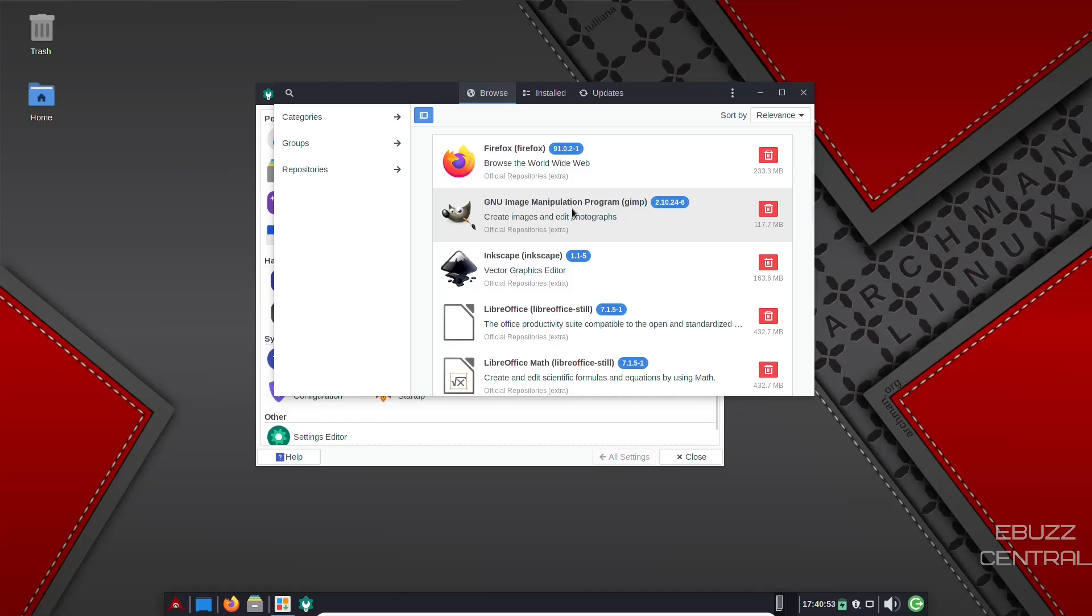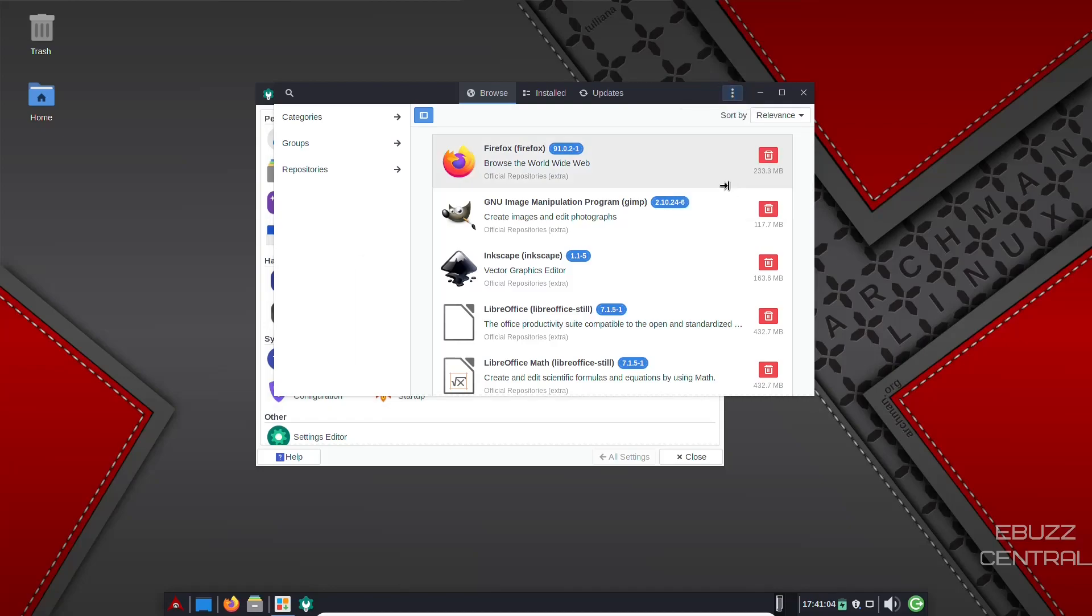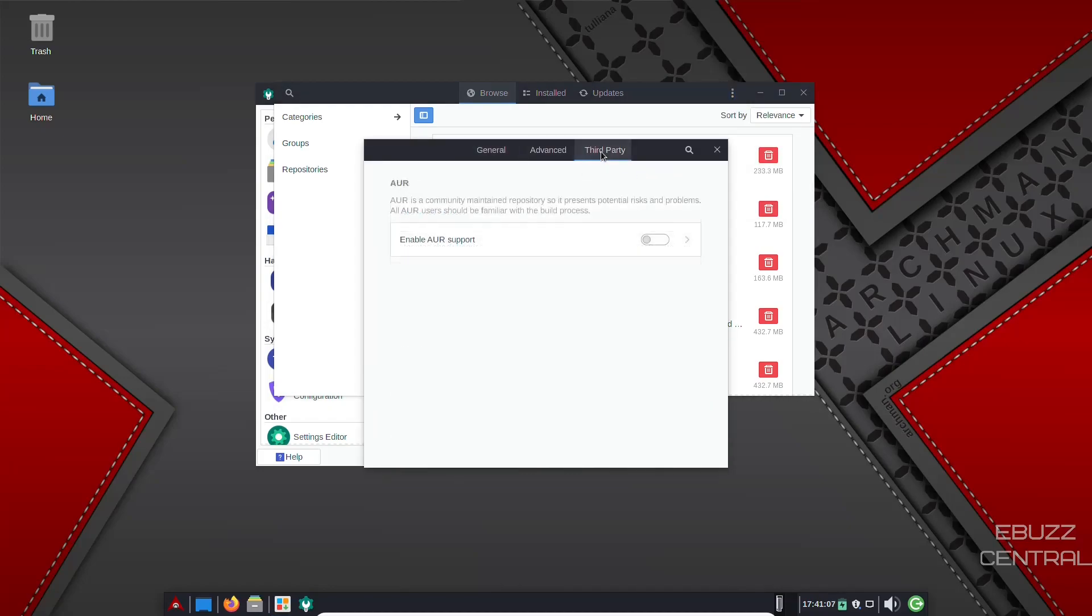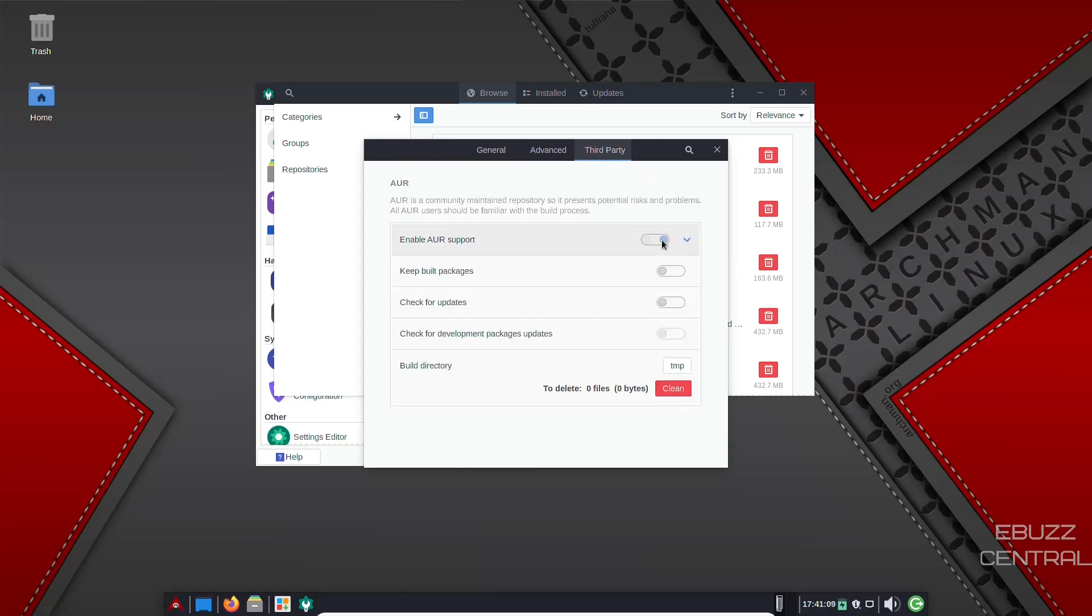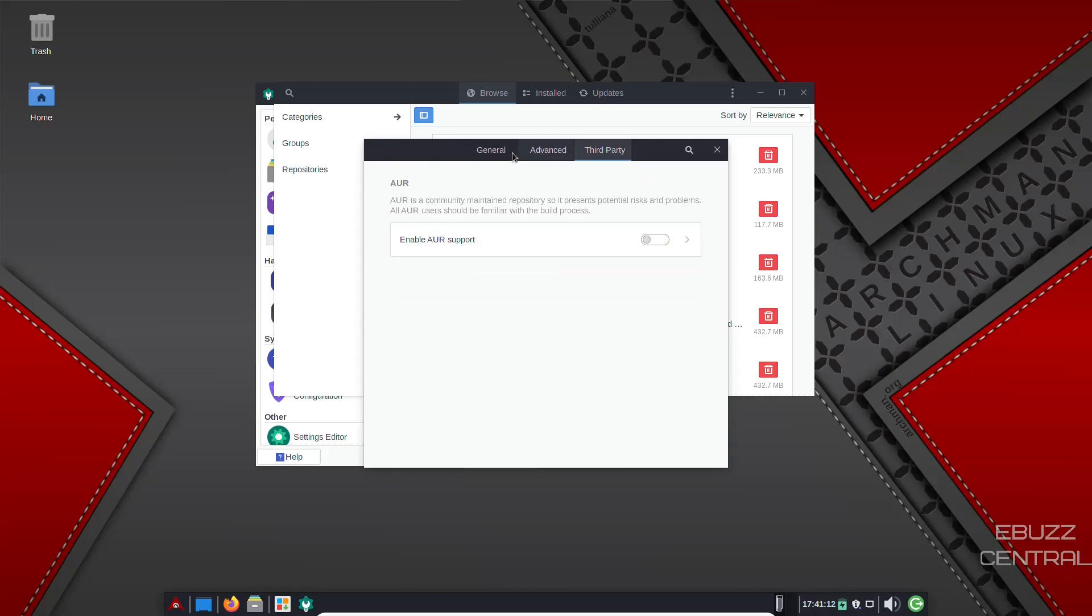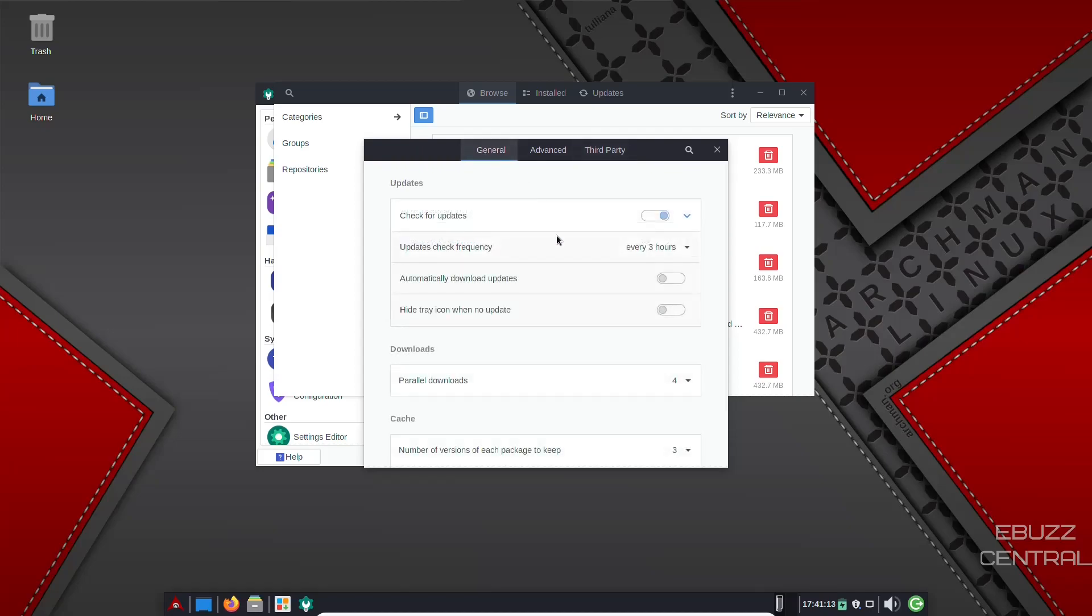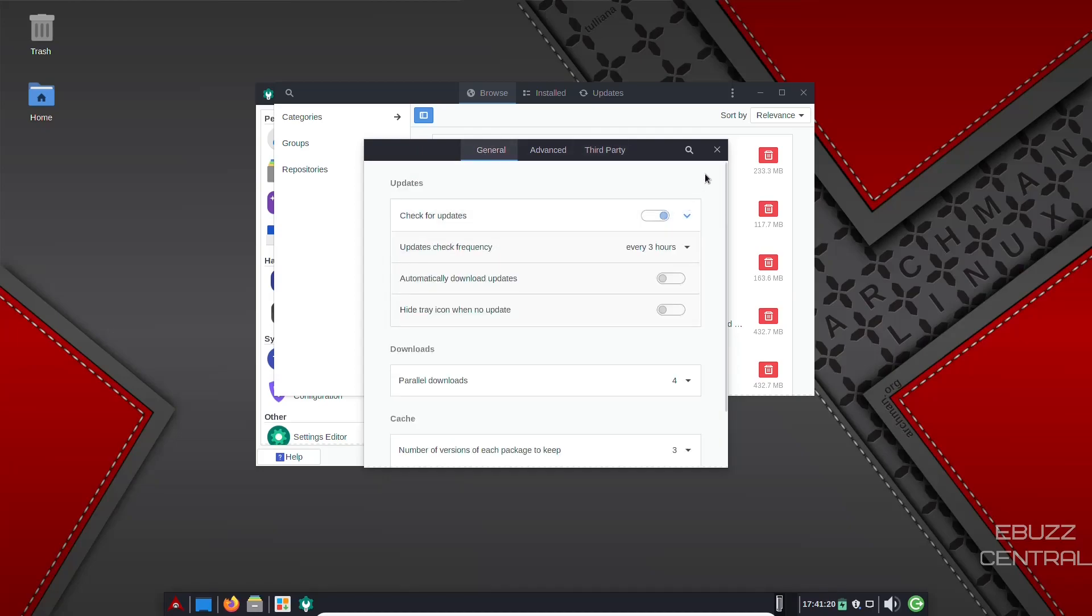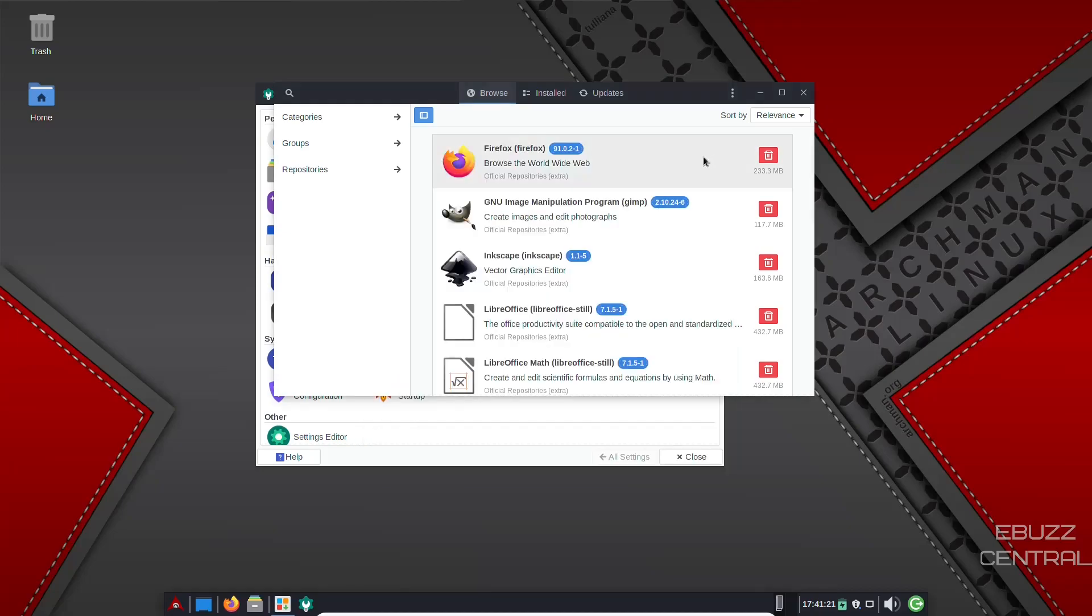If you're familiar with any Arch distribution towards the lines of like Manjaro, this is very familiar. Now, if you decide to go download Archman and you decide you want to install it, the first thing you need to do before you touch anything on installing software is come over here to this. It's the three little dots. Click on that and go down to preferences. It's going to bring this window up. Go to third party. Make sure you enable AUR support. Leave that clicked on.